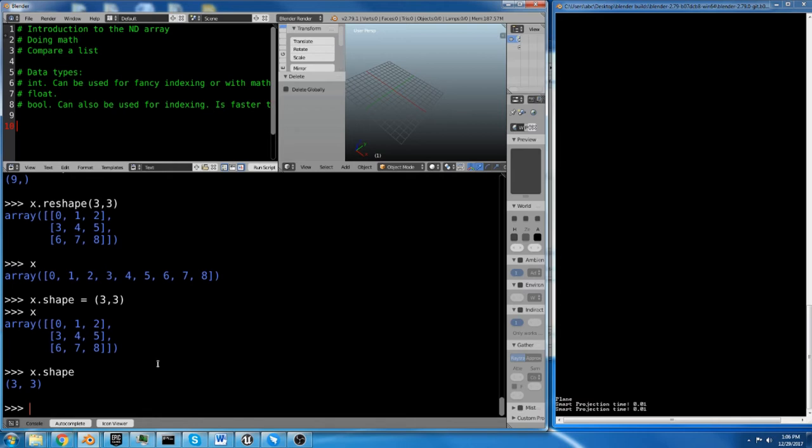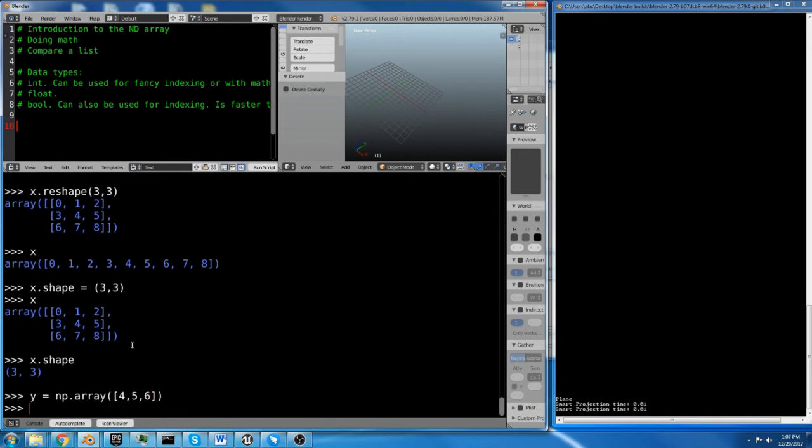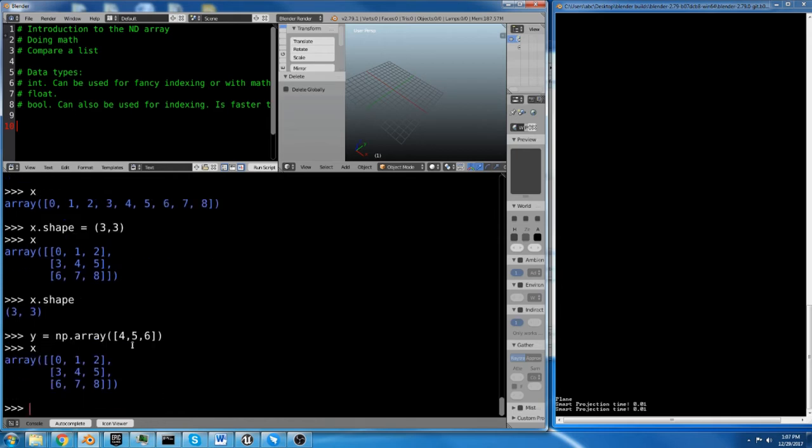So x's attribute of shape is still 9, but if we do x.shape, not run the function on it, but actually just say equals and then we use a tuple, we can do 3, 3. And we've actually just changed the shape of x. So x's shape is now 3, 3.